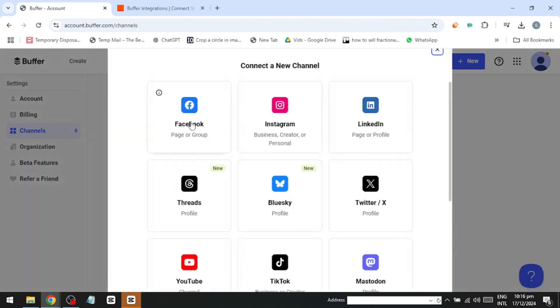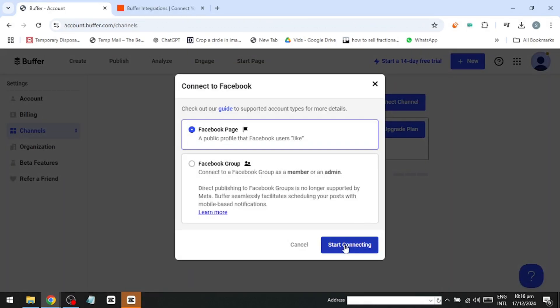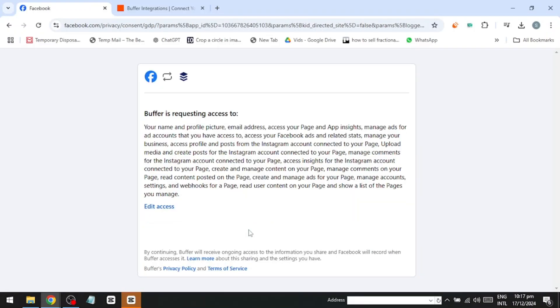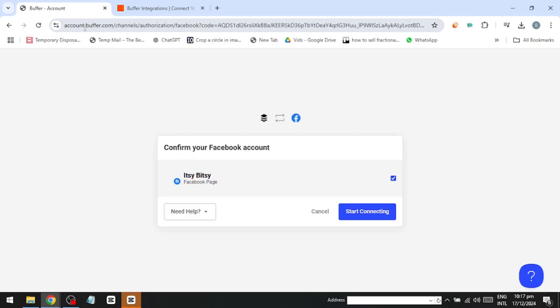Next, connect your first social media channel by clicking Connect Channel. You can link an Instagram business account, Twitter profile, LinkedIn profile, Facebook page, or group.